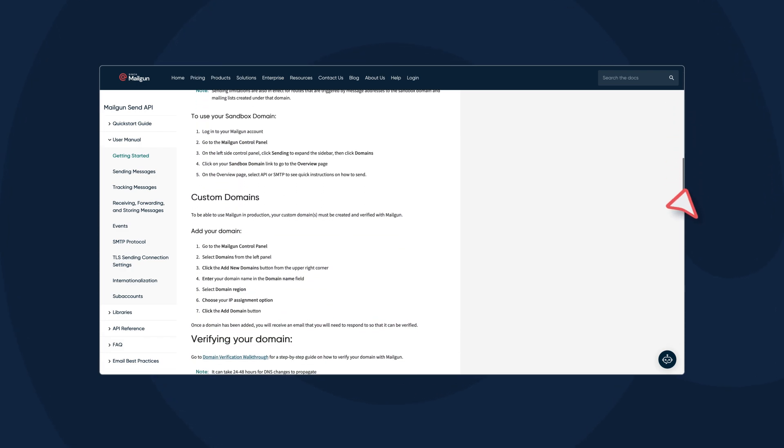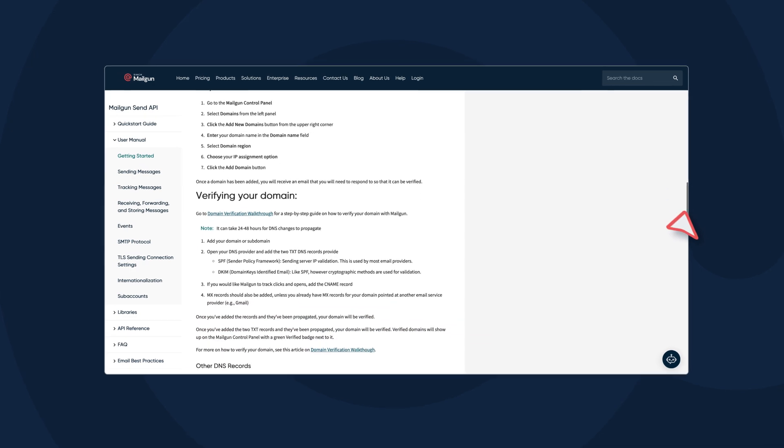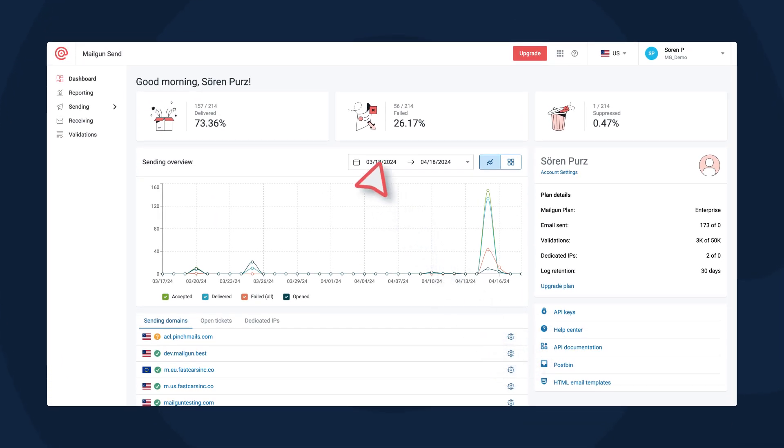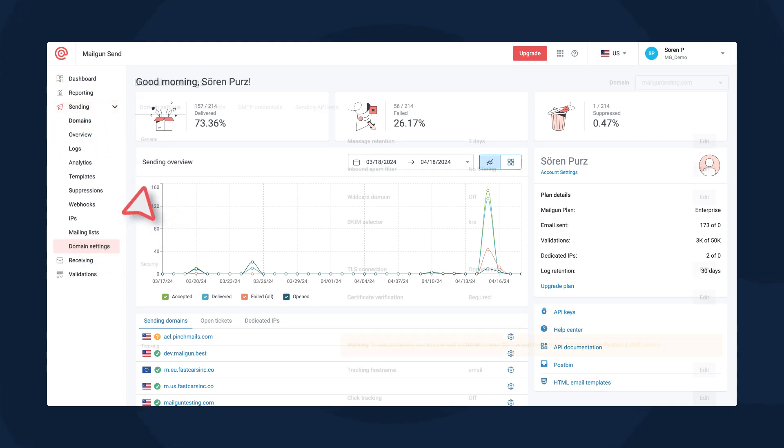If you already have emails set up on a legacy or third-party application that utilizes SMTP relays, you can choose to configure via SMTP instead. On the sending dropdown menu, select domain settings.